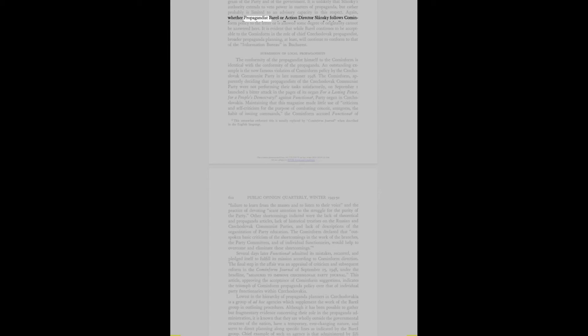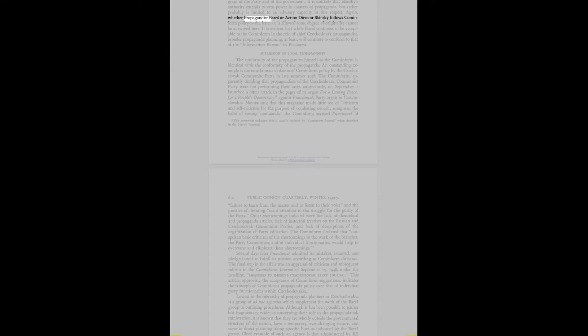Other shortcomings indicted were the lack of theoretical and propaganda articles, lack of historical treatises on the Russian and Czechoslovak Communist parties, and lack of descriptions of the organization of party education. Several days later the magazine admitted its mistakes, recanted, and pledged itself to fulfill its mission according to Cominform direction. This article indicates the triumph of Cominform propaganda policy over that of individual party functionaries within Czechoslovakia.